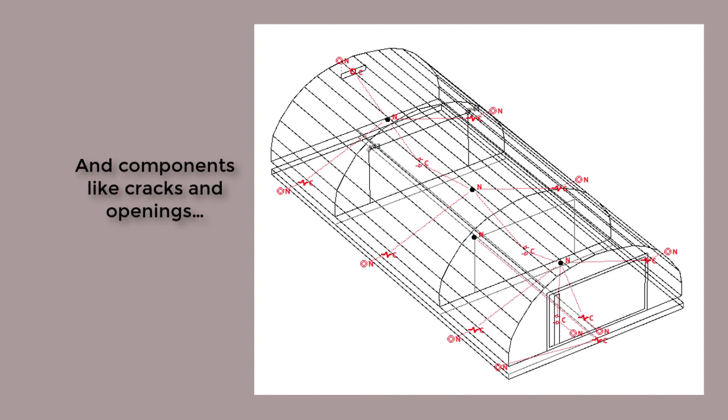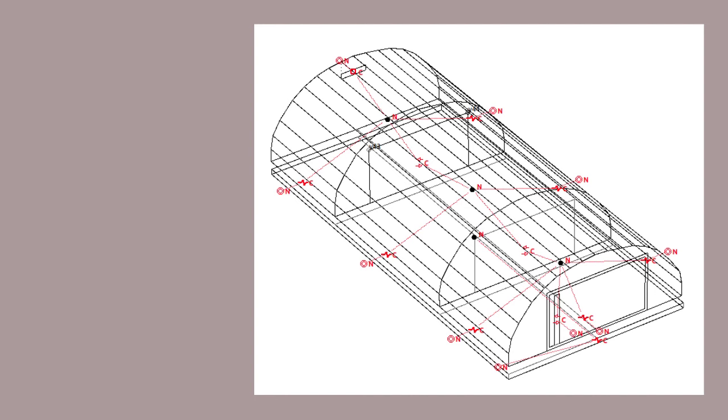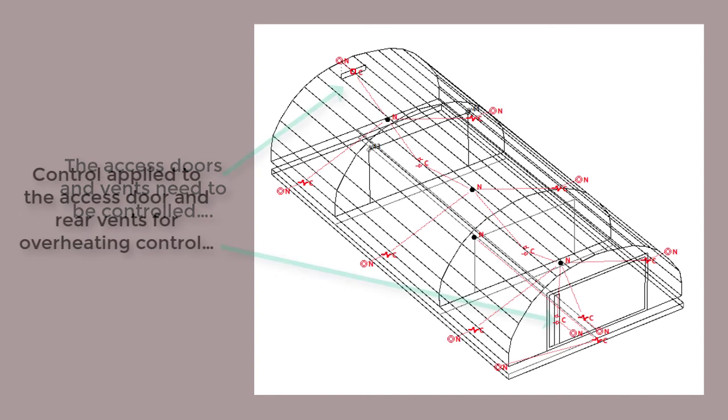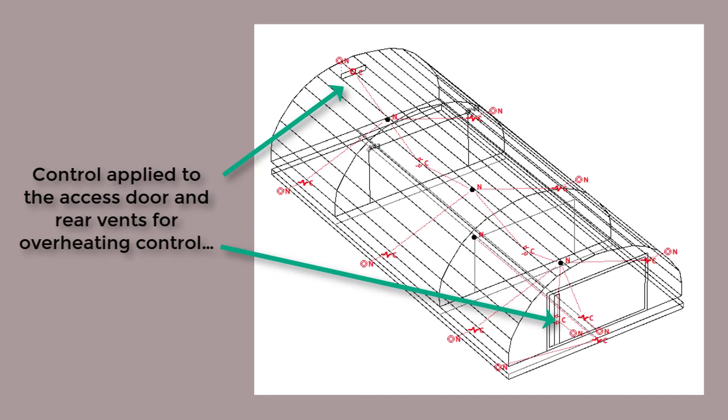Of course, to help moderate temperatures, the access door and the vent at the back of the polytunnel need to be controlled. A simple regime was applied.